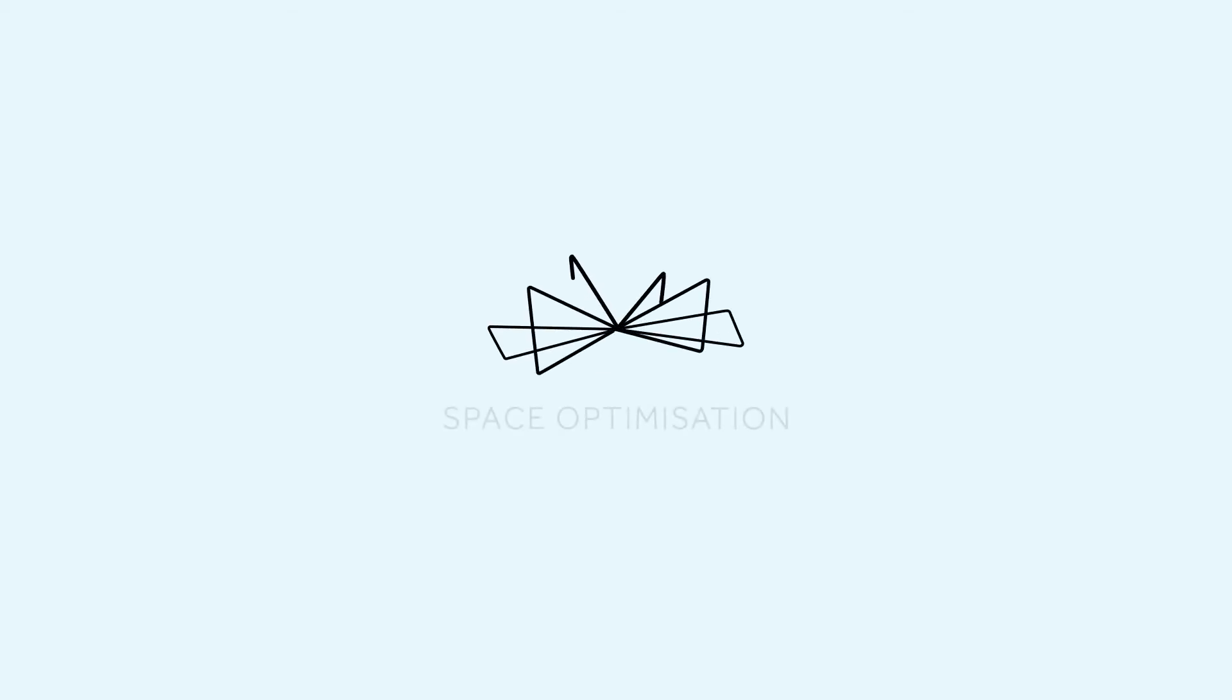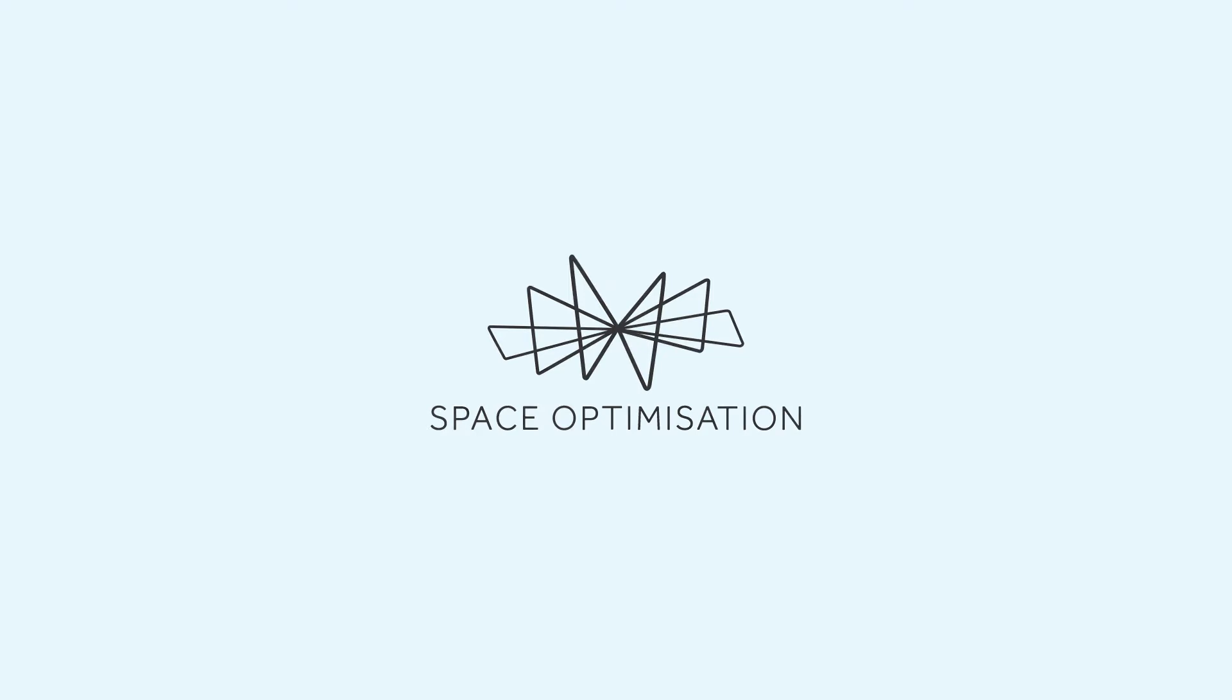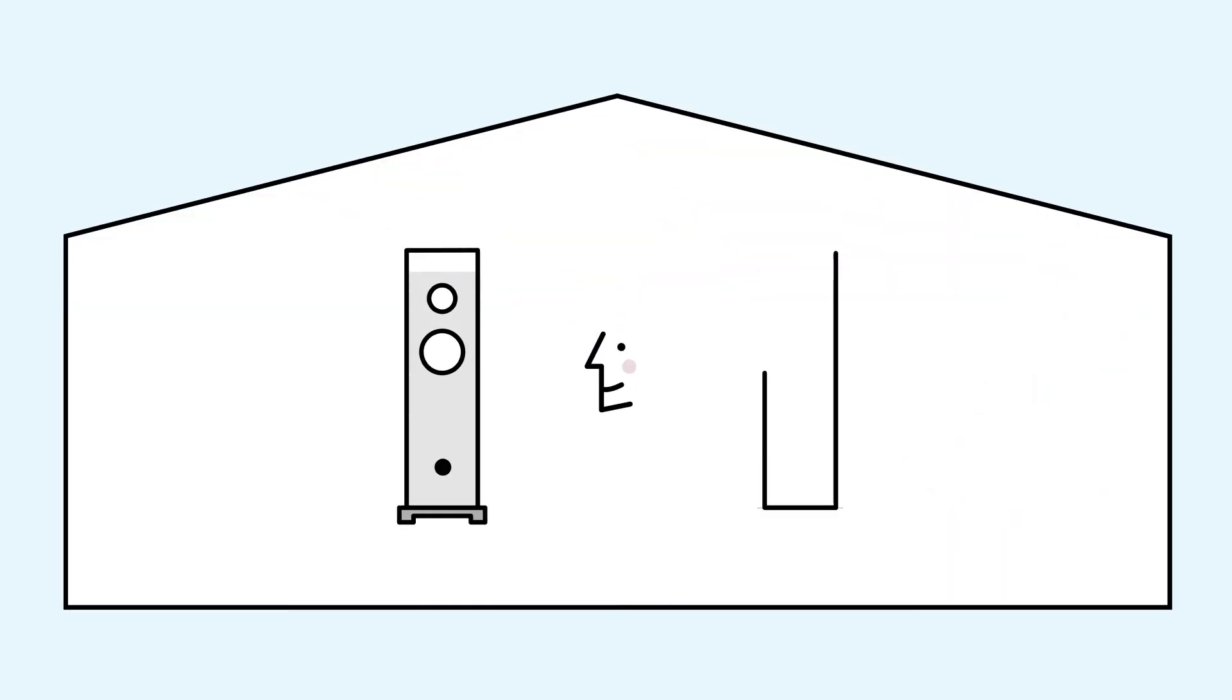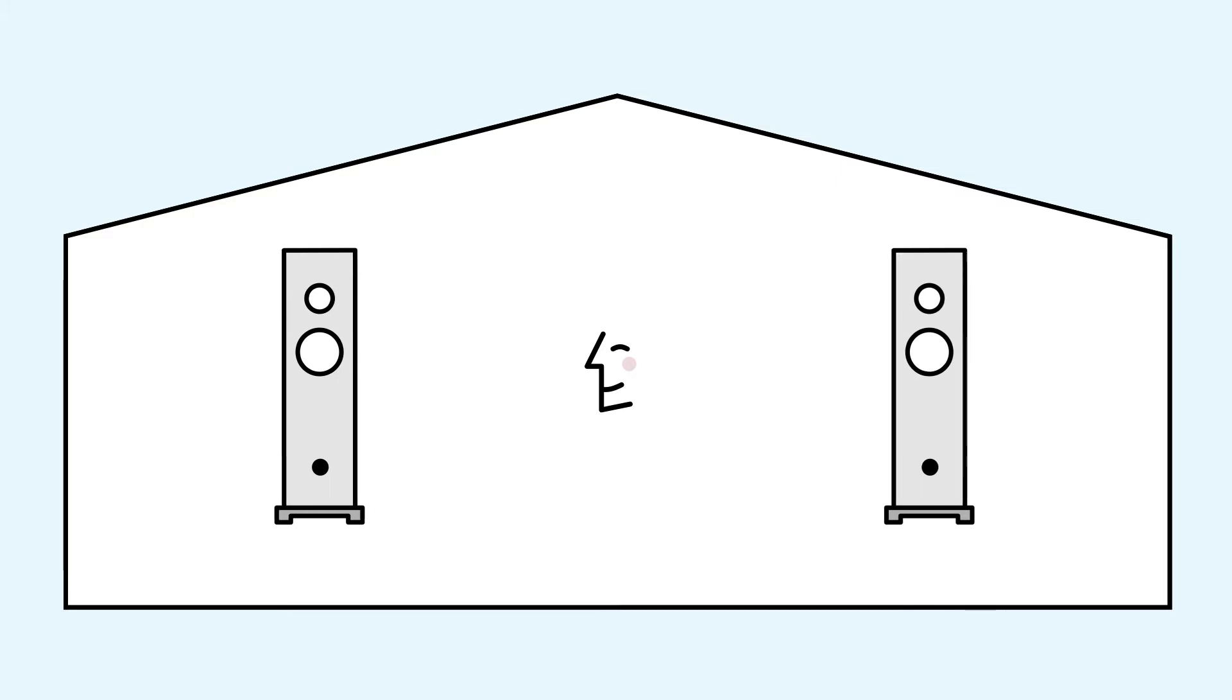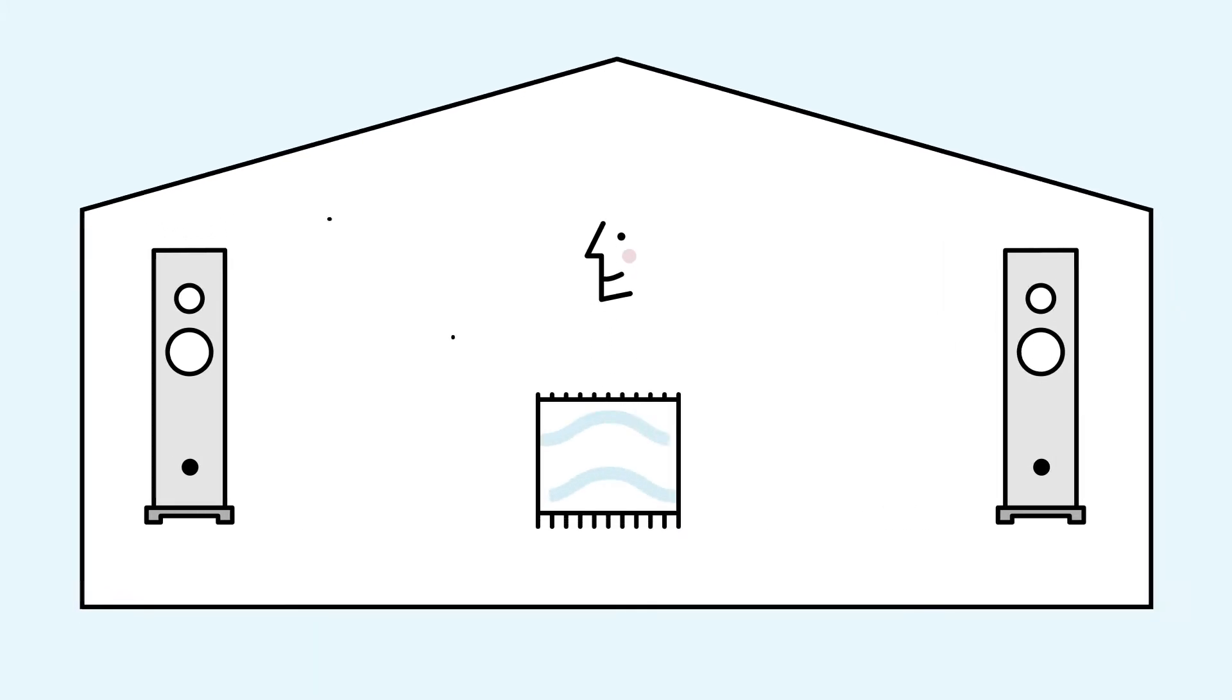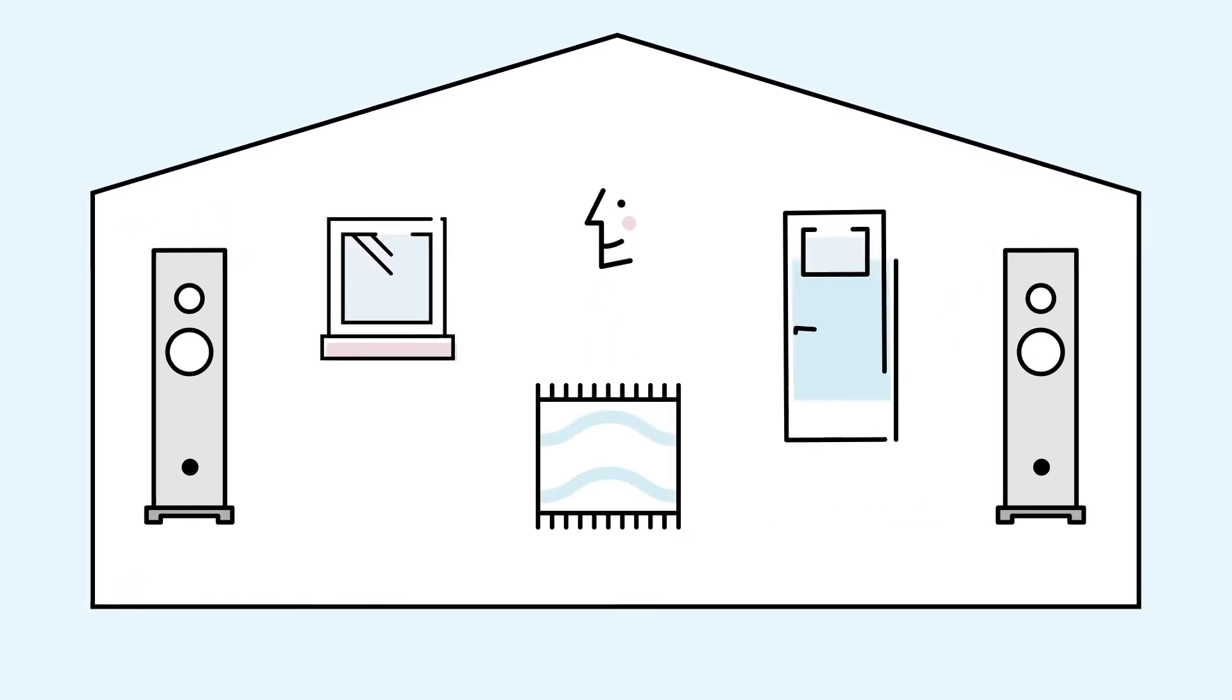Every Linn DS player features space optimization technology. Space optimization builds an acoustic model of your room based on your speakers, their positioning and the unique characteristics of your listening environment.